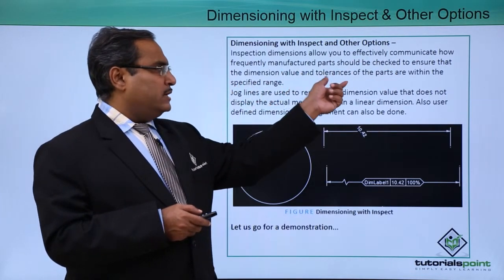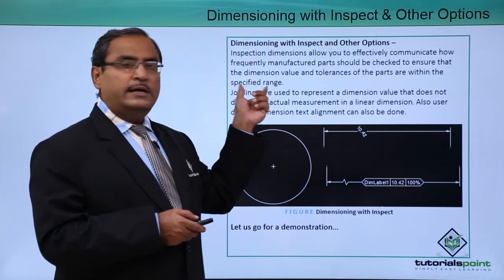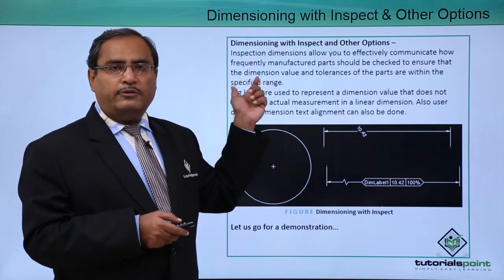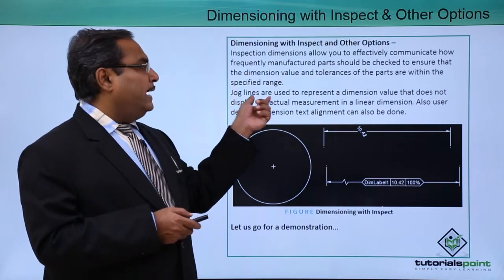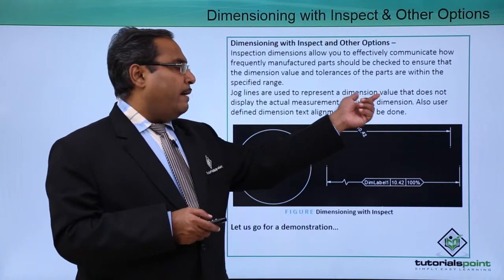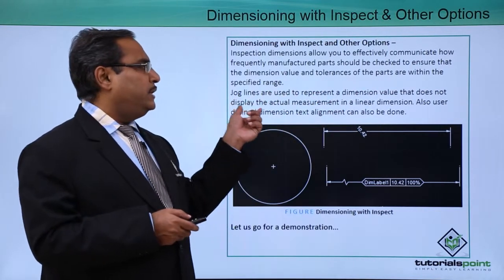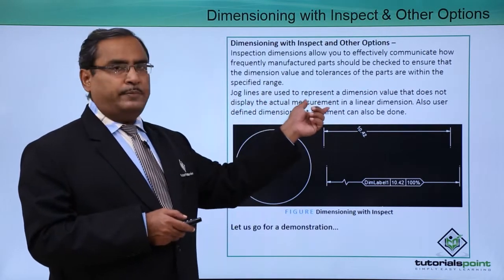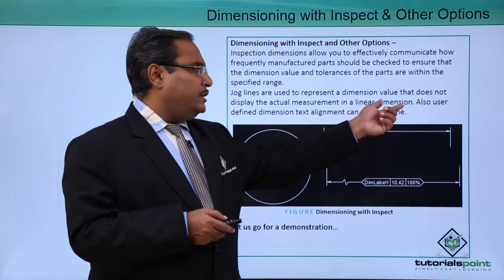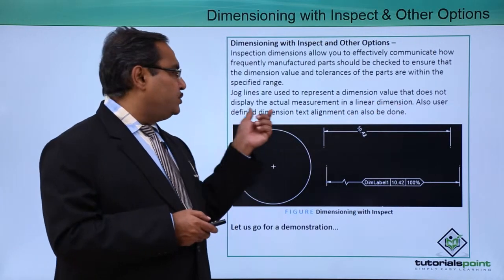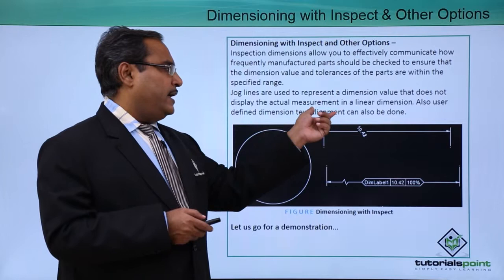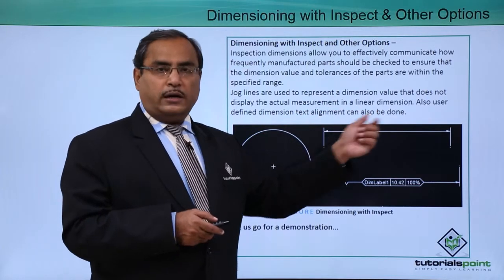Jog lines are used to represent a dimension value that does not display the actual measurement in a linear dimension. Also, user-defined dimension text alignment can be done.